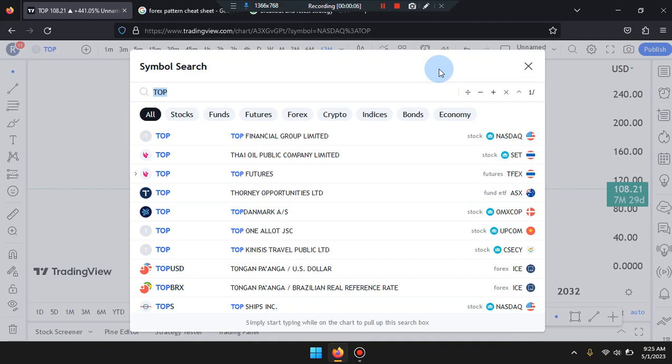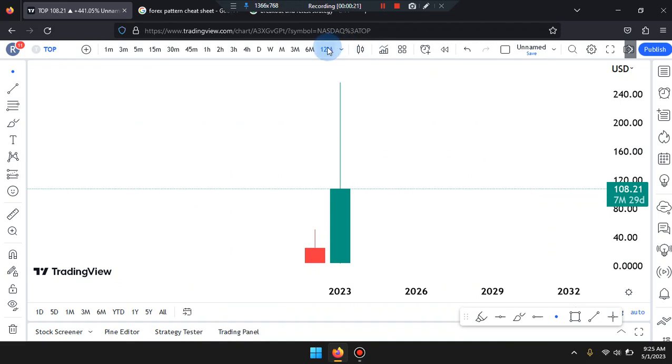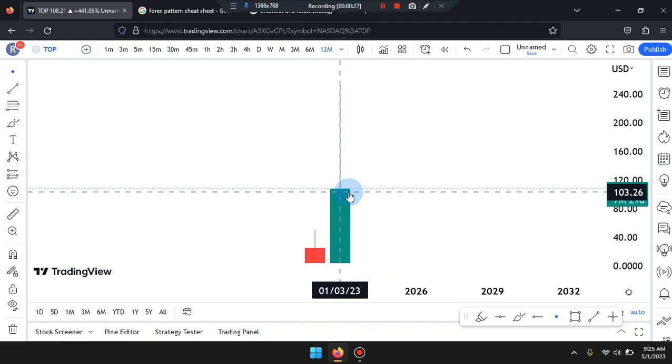We are here on this amazing day. This is Cam Jones FX daily analysis, and we are marking up on the 12-month time frame.